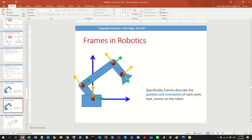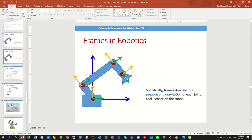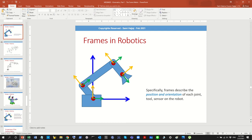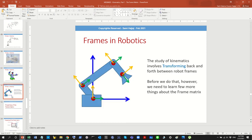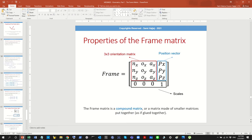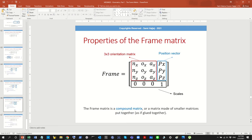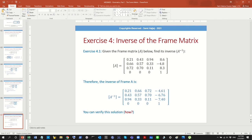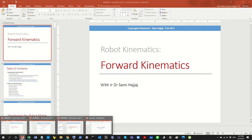We also talked about the importance of frames in robotics. Each individual frame can be used to describe important elements on the robot, like joints, sensors, and cameras, as we saw in the last video. We talked about features and properties of frames, such as the compound nature and how to find the inverse. Then we moved to the next topic, which was transformations.